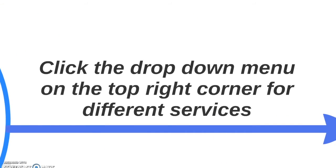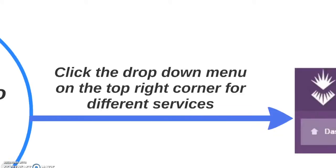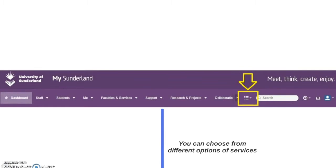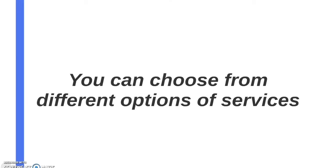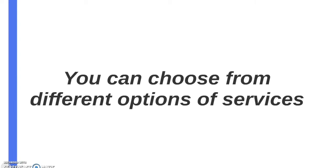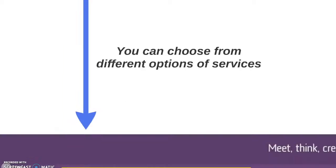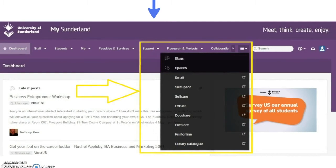If you click on the drop down menu on the top right corner for different services, located in the highlighted yellow box, you can choose from a wide range of different options. In the highlighted yellow box are all the different options that you will get.